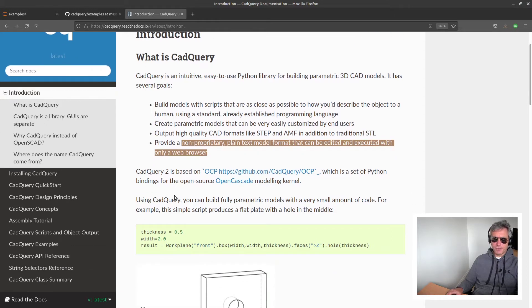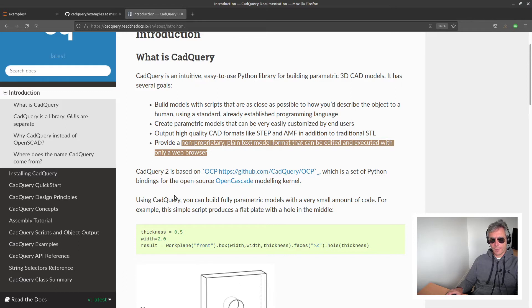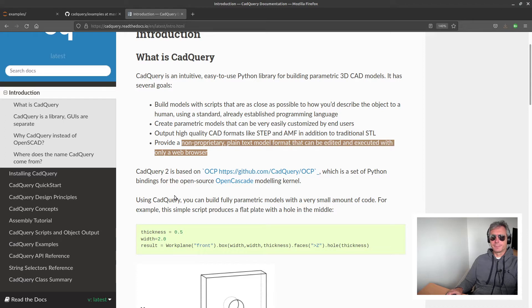So we're looking at CadQuery 2. If you look up CadQuery and try to do a pip install, chances are that's CadQuery version 1. CadQuery version 1 was specifically written for FreeCAD.